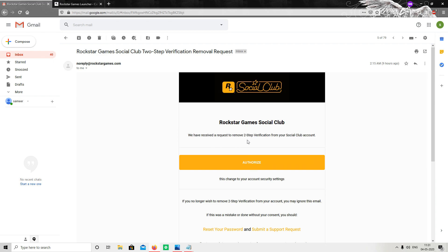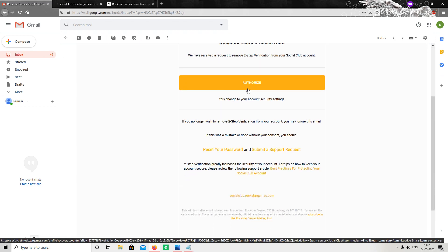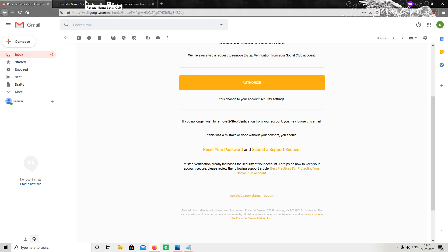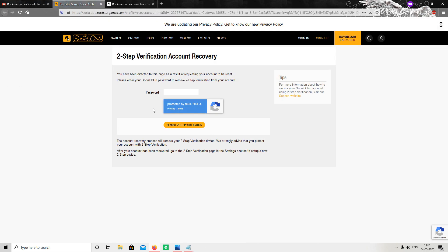The email says: 'We have received a request to remove two-step verification from your Social Club account.' You have to click on Authorize. After clicking it, it will show you a page where you enter your Social Club password, then click on Two-Step Verification — and that's it, your two-step verification is finally removed. You can then set up two-step verification again from a new authenticator app.